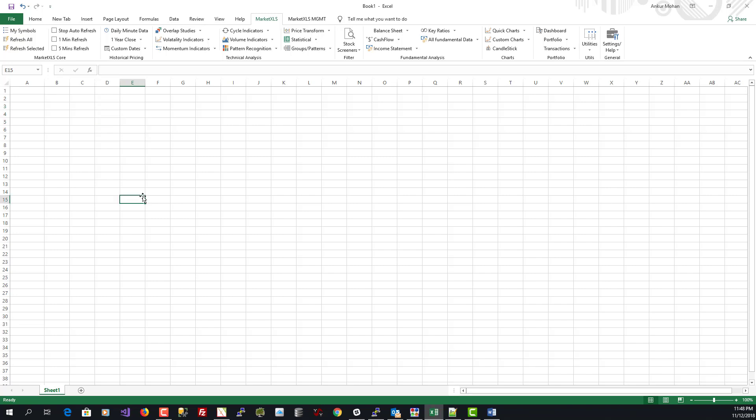Hi, this is Ankur from marketXLS. In this video I'll go over a few common troubleshooting steps that you can take in case you are facing some operational issues with marketXLS — issues that have to do with the menu not showing, the functions not working, or the functions not showing up.